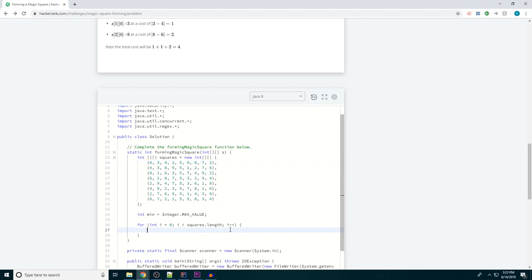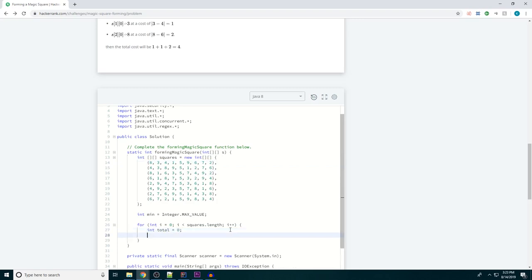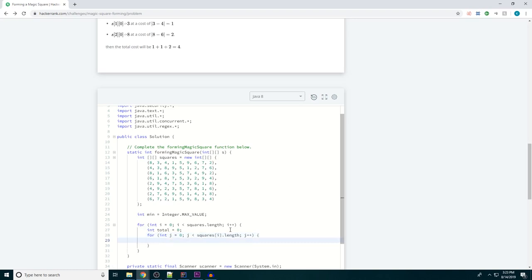So what we're going to do is define a total variable and then start looping through the individual squares themselves. So int j equals 0, j is less than squares[i].length, j++. And we want to add to that total the absolute value of s[j / 3][j % 3].